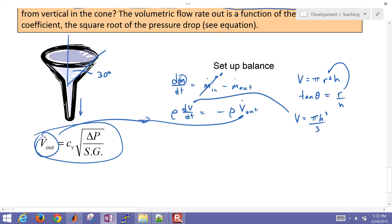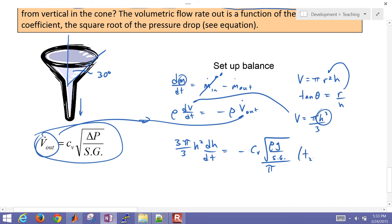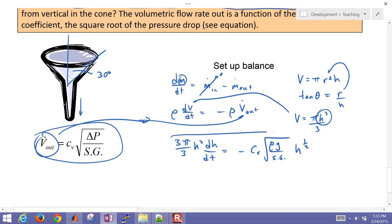I'm just going to differentiate this with respect to time, so differentiate that and get 3 times pi divided by 3 H squared dH over dT equals negative CV square root of rho G over specific gravity divided by pi and then times H to the 1 half. So this is our balance equation. Those 3s are going to cancel right there.